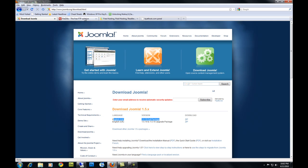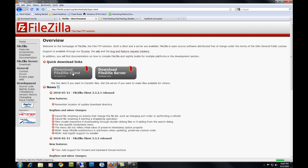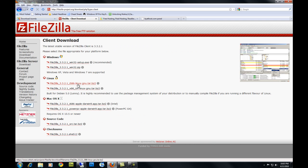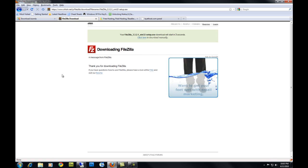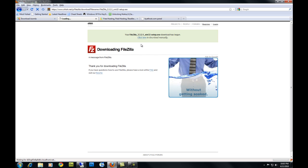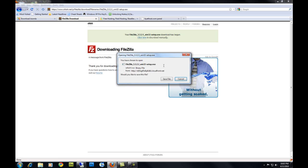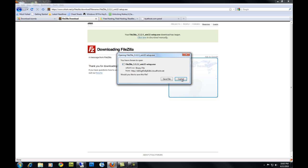Next, you want to download your file transfer protocol client, your FTP client. You can go to FileZilla-Project.org to get a free FTP client. You're going to click right here for download FileZilla client. If you have Windows, you're going to download this one right here. I'm not going to finish downloading this because I've already downloaded it and installed it. Once you've downloaded this, please install it so you can use it.